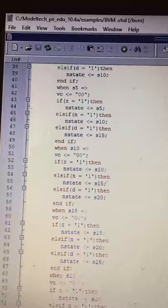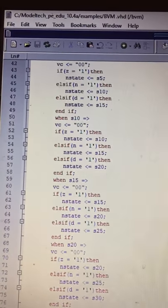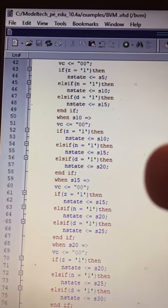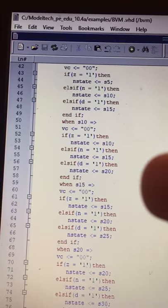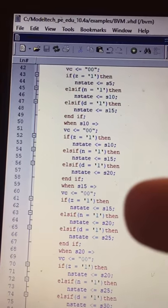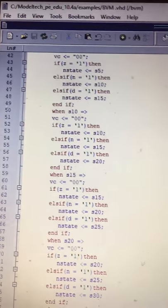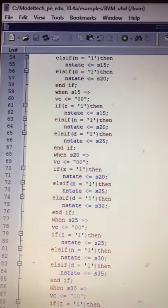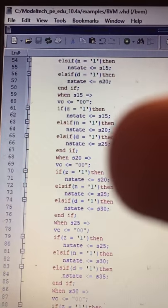When in state fifteen, the output stays zero-zero. If Z equals one, it remains in state fifteen. If a nickel is inserted, it goes to state twenty. If a dime is inserted, it goes to state twenty-five. When in state twenty, the output remains zero-zero.